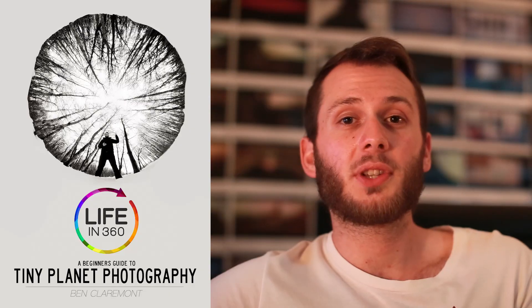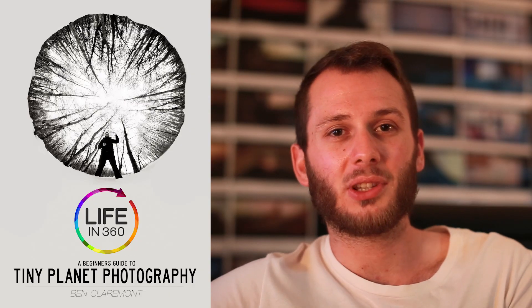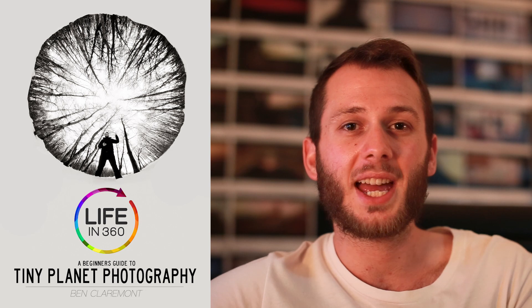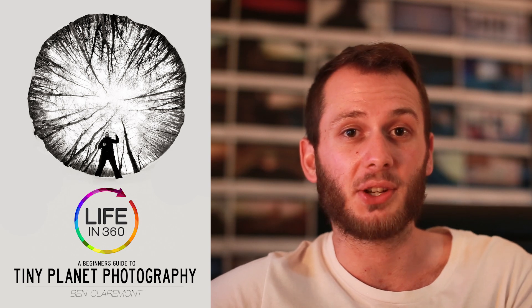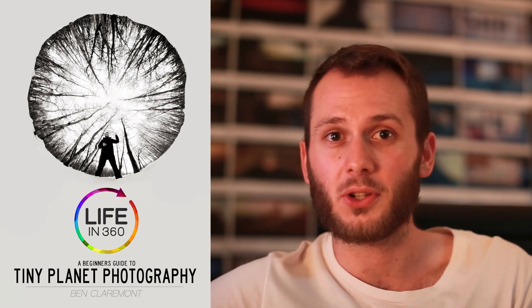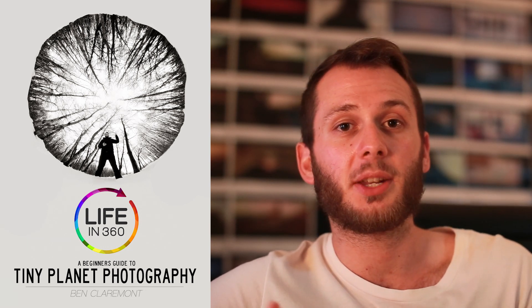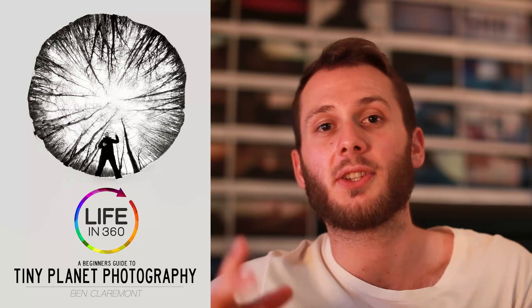All right guys, I hope you enjoyed this tutorial. Feel free to shoot me any messages if anything was unclear. I also have a book out. It's called Life in 360, A Beginner's Guide to Tiny Planet Photography, and you might want to check it out if you're into photography and video in the tiny planet format.